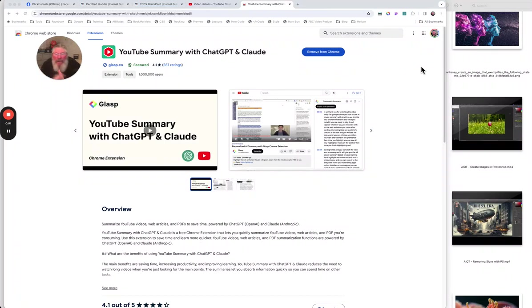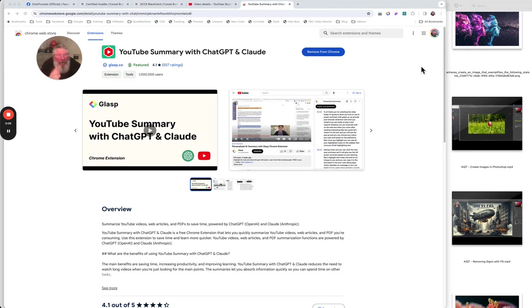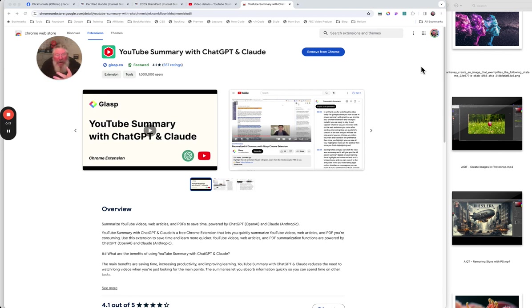Welcome back. This is Dan Havy with another AI Quick Tip. And today, what I'm going to show you how to do is how to use a Chrome extension known as Glasp in order to create summaries, headlines, tags, everything you want to for your YouTube video.